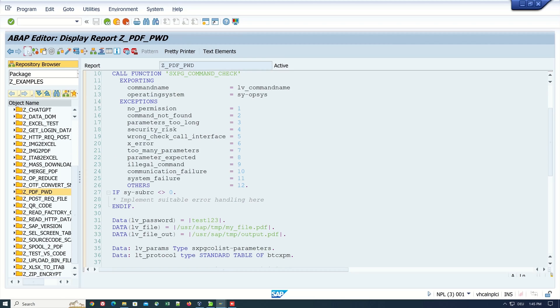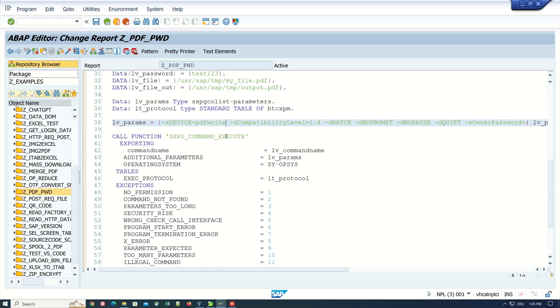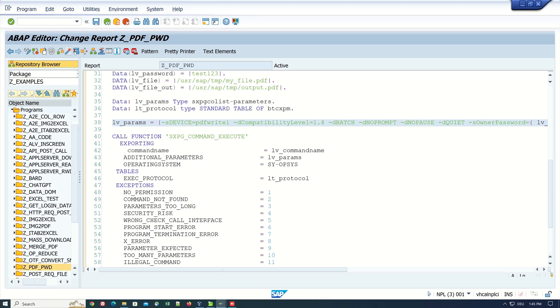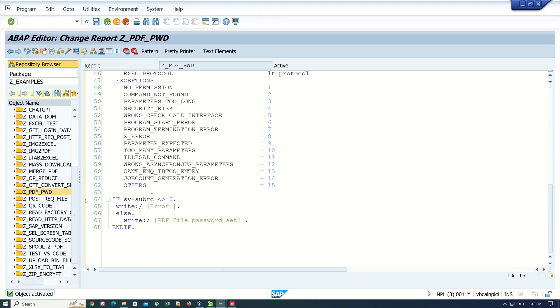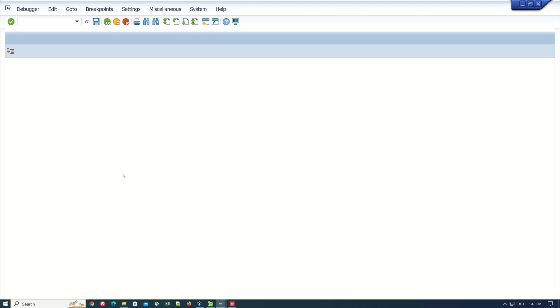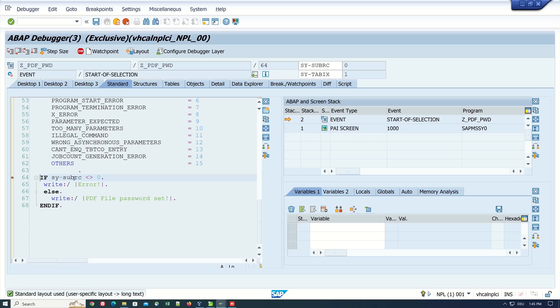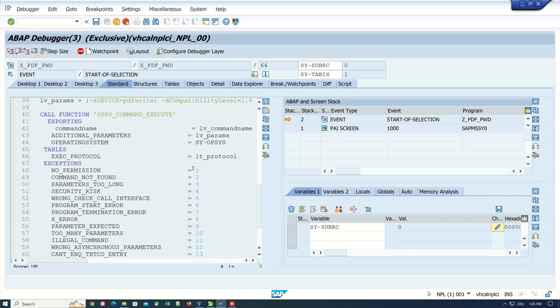Let's scroll down to our PDF password program. Now let's check if we make a parameter invalid. I type here 1 to the pdfwrite parameter, and I set a breakpoint here. Then let's run the program. We see if we double click here the subrc is 0, but we have an invalid parameter.